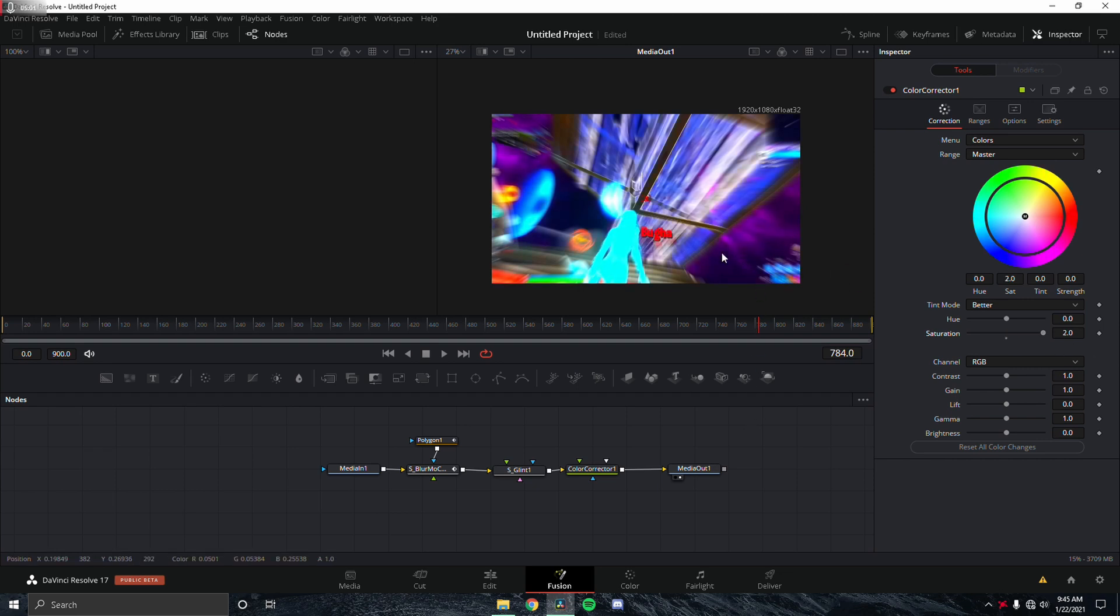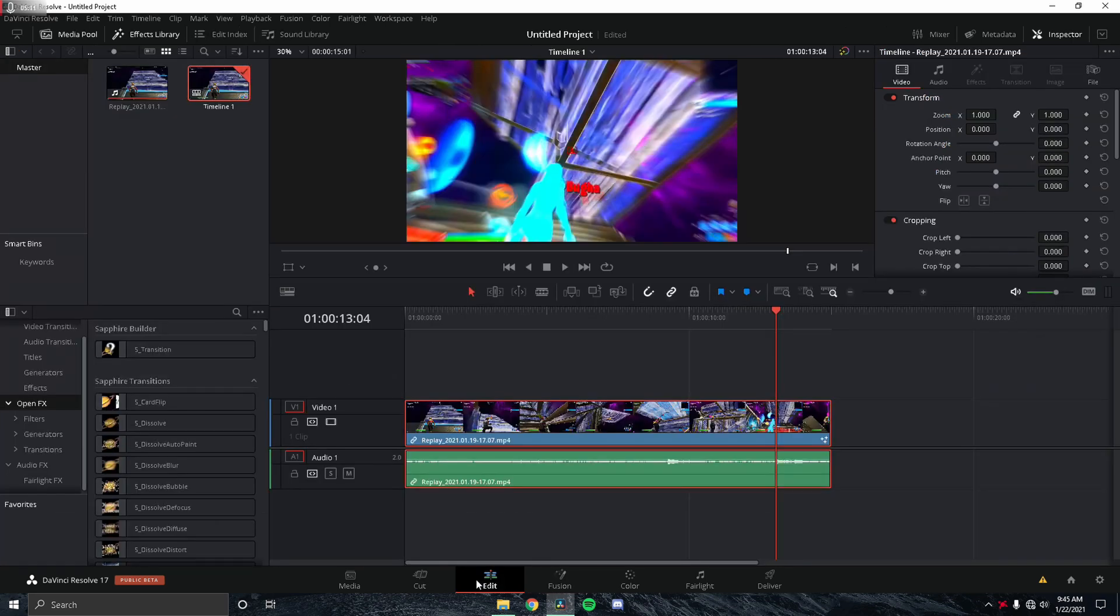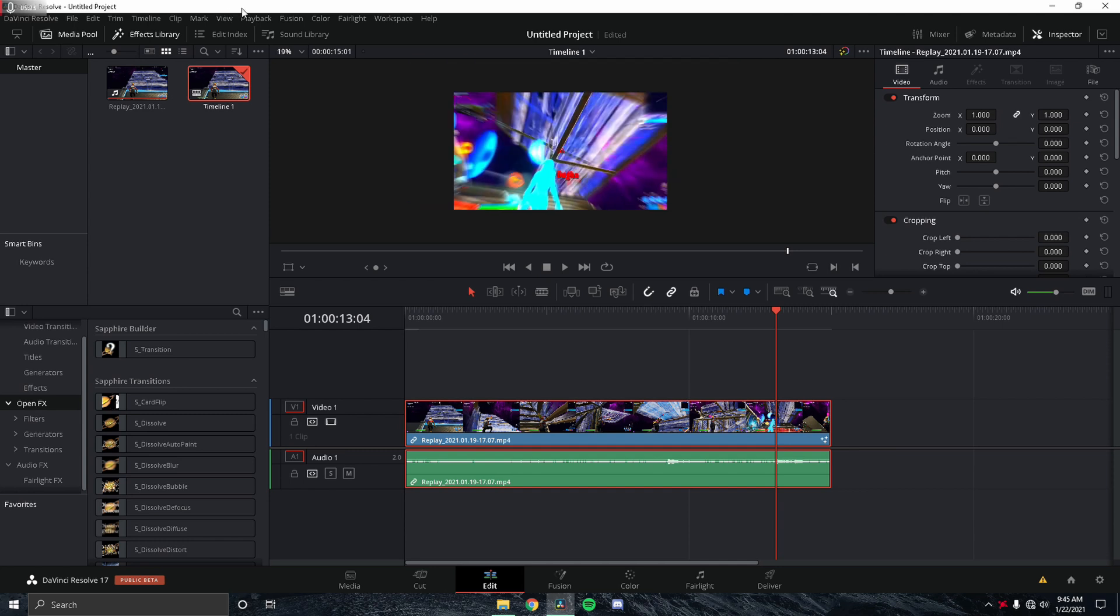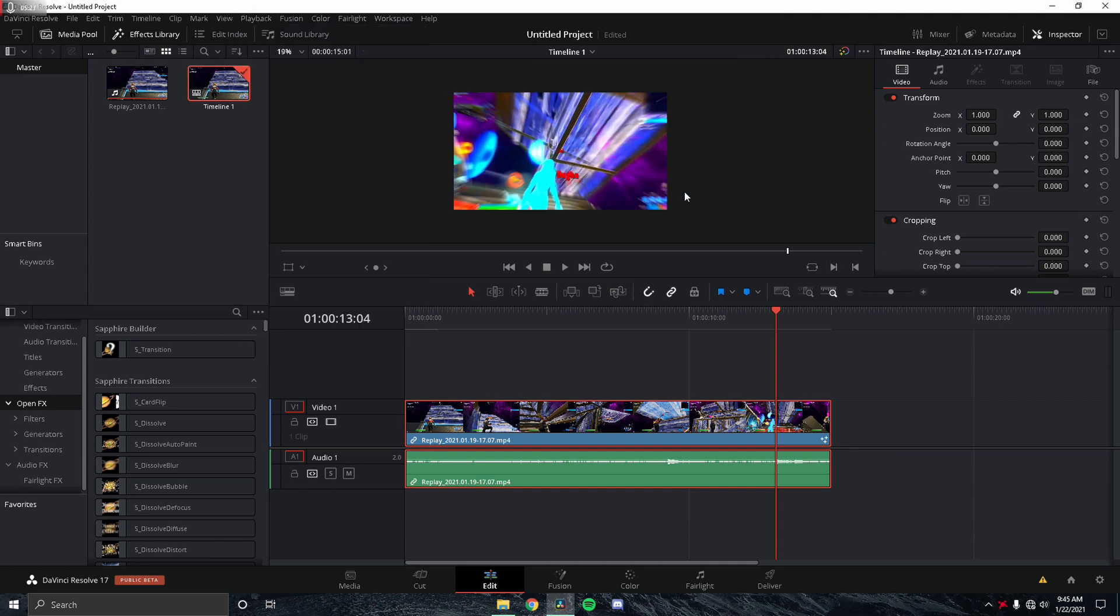You don't want this for the entirety of your montage, but this looks pretty good for a thumbnail. That's pretty much it. Next, we're just going to go back to the Edit tab and make sure you don't have quarter resolution on because you're going to be taking a screenshot of this.